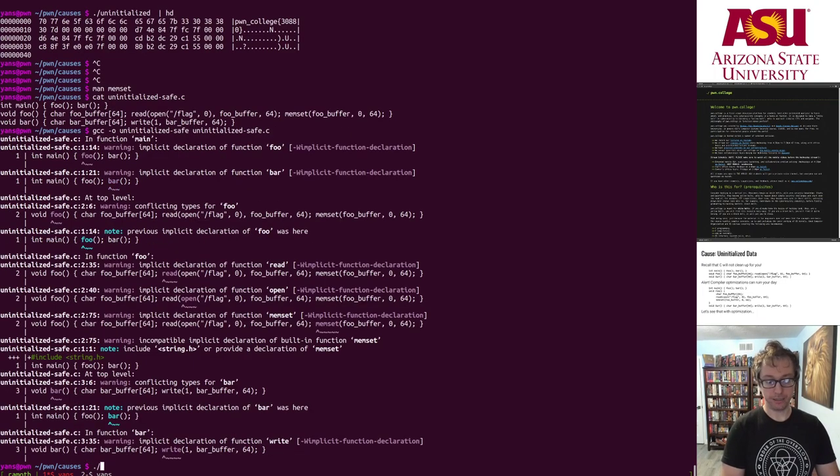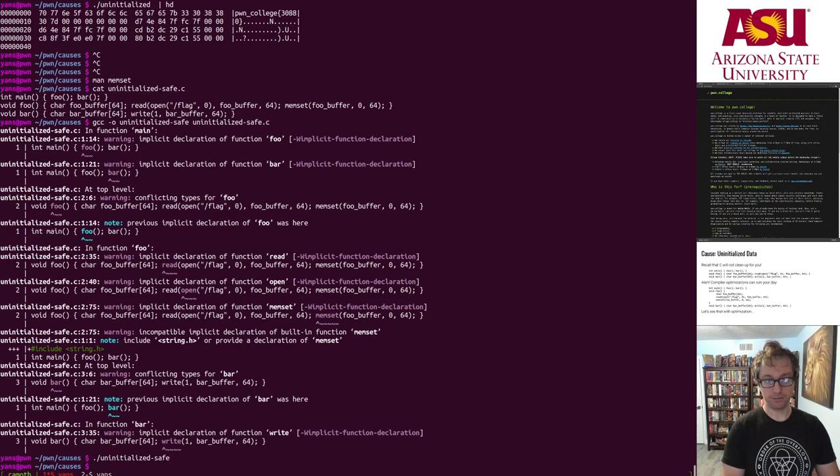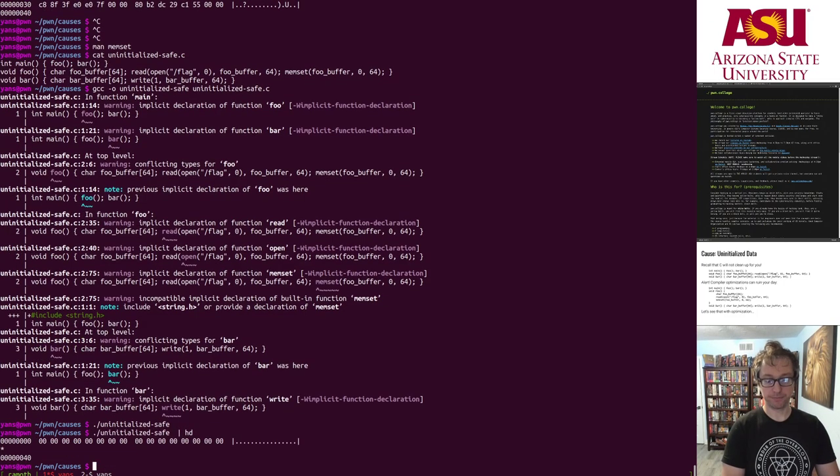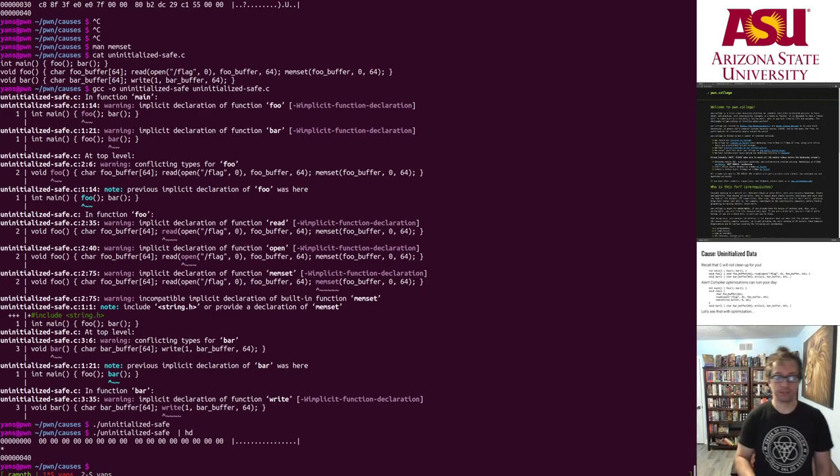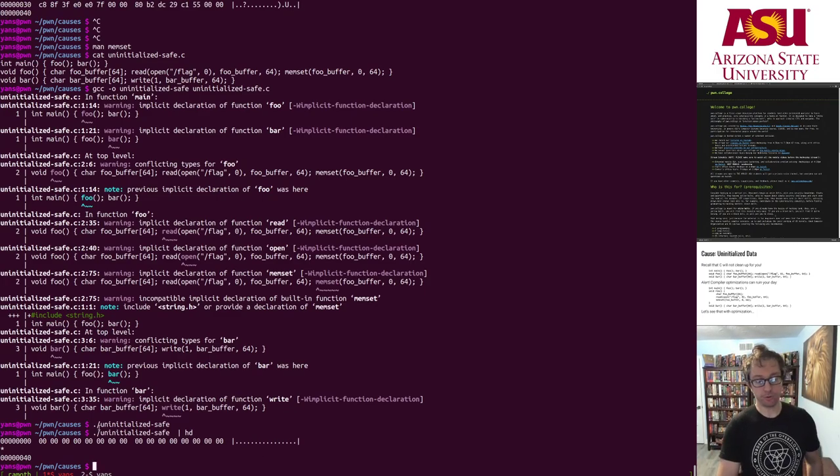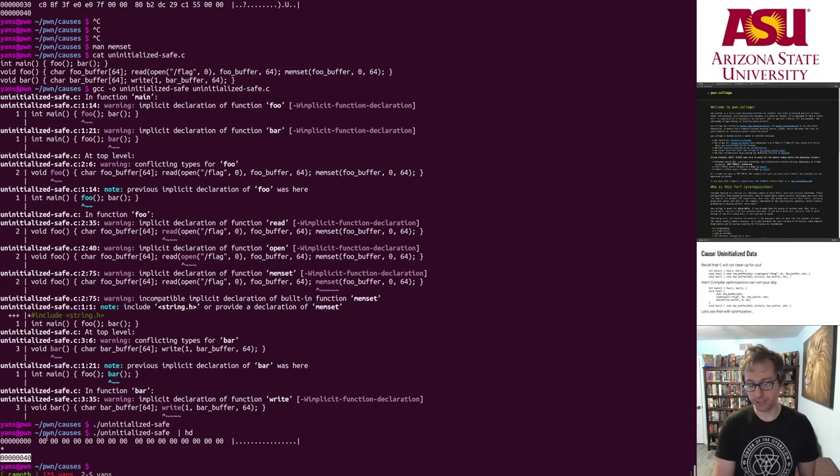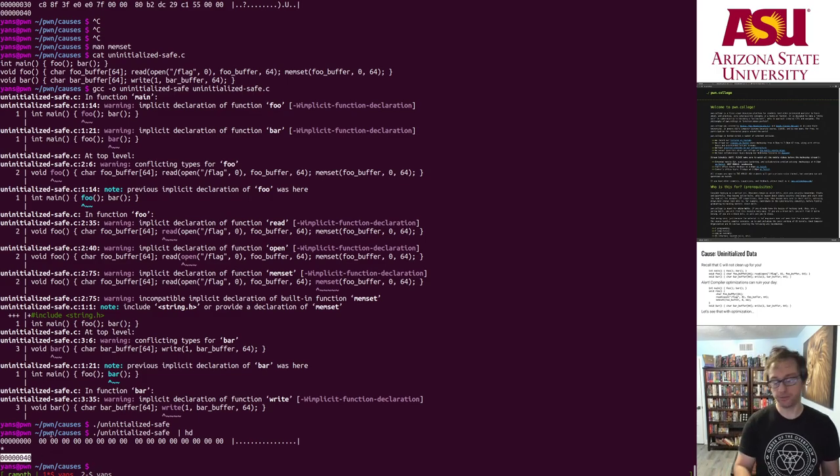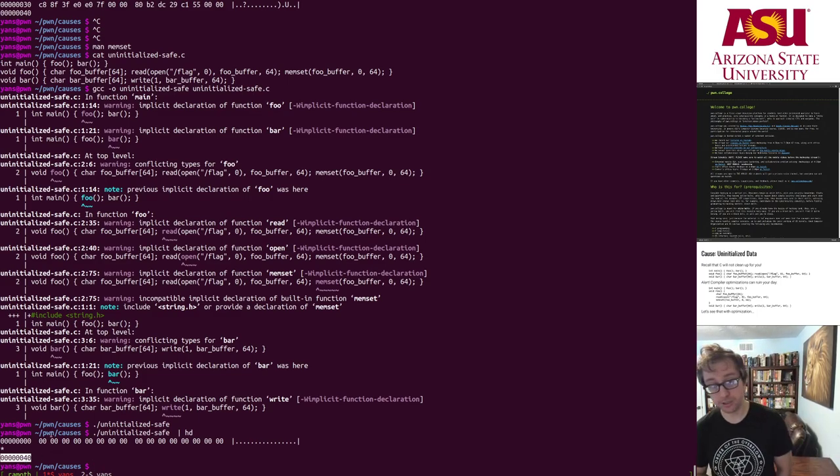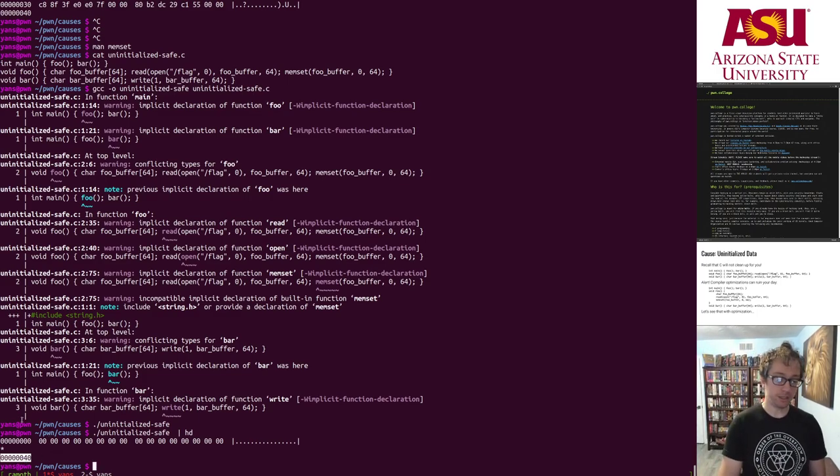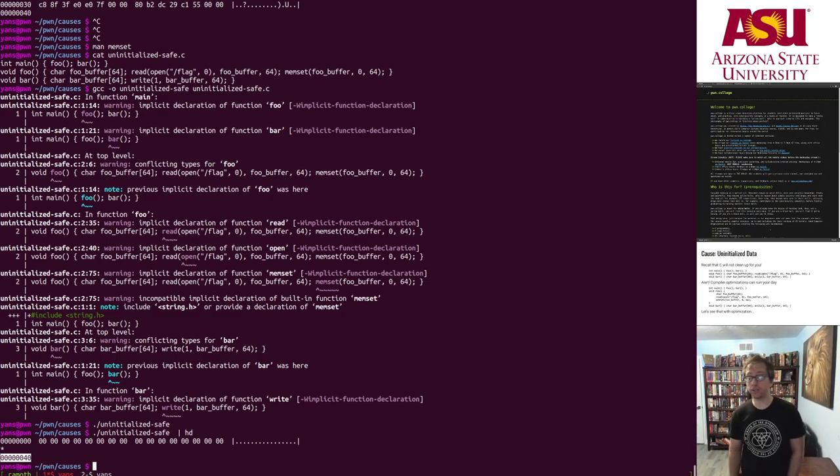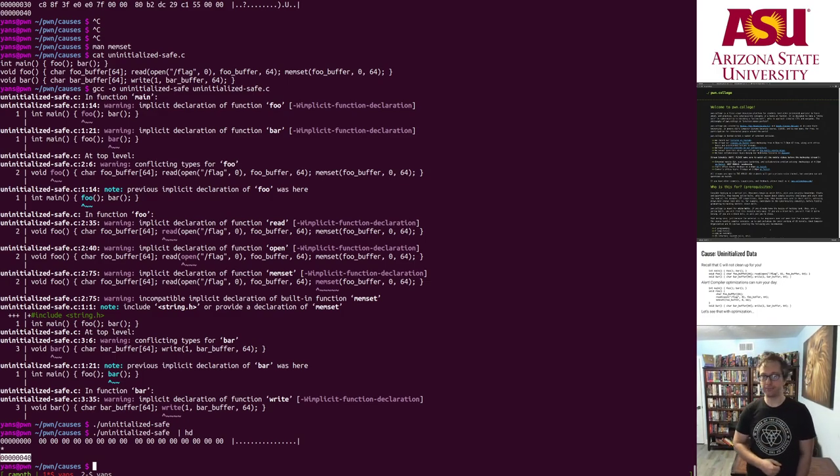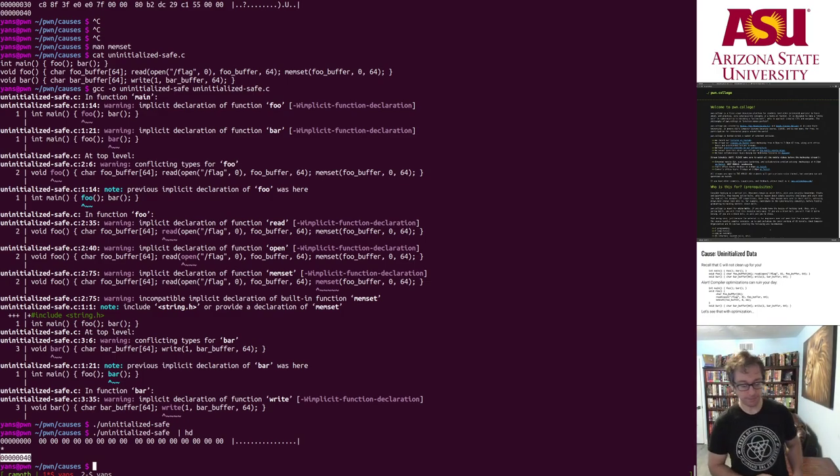Let's take a look at what actually happens, right? So I implemented this in uninitialized safe. Here it is. Here's the memset. So let's compile it. Let's run it. Nothing. Okay. Hex dump all zeros. 64 bytes of zeros. You can see this star with a hex 40. Hex 40 is 64. It's all zeros. Awesome. Did we solve the problem? Not really.